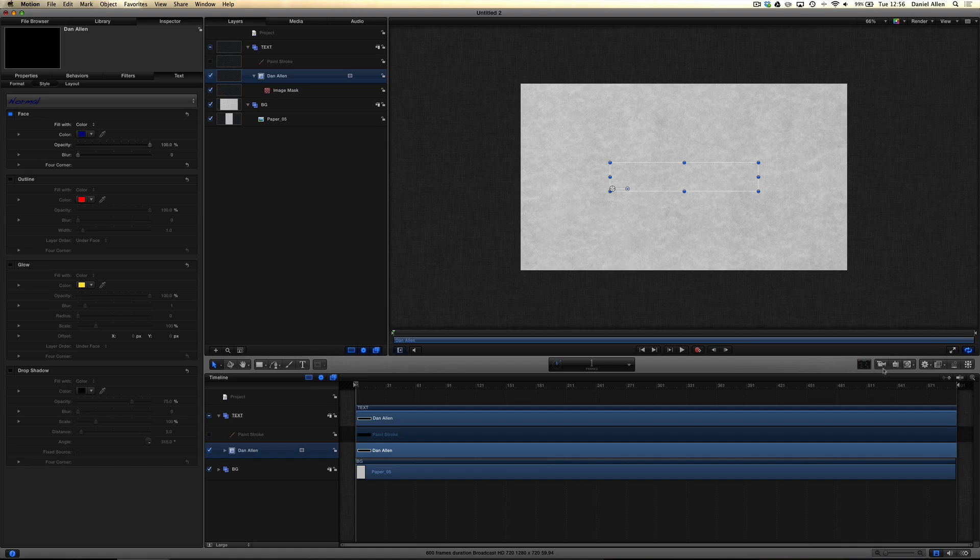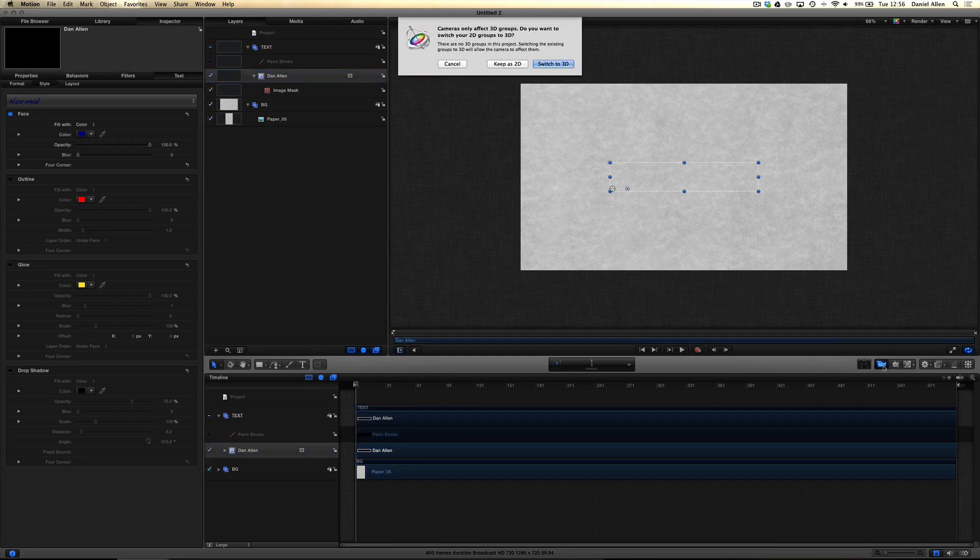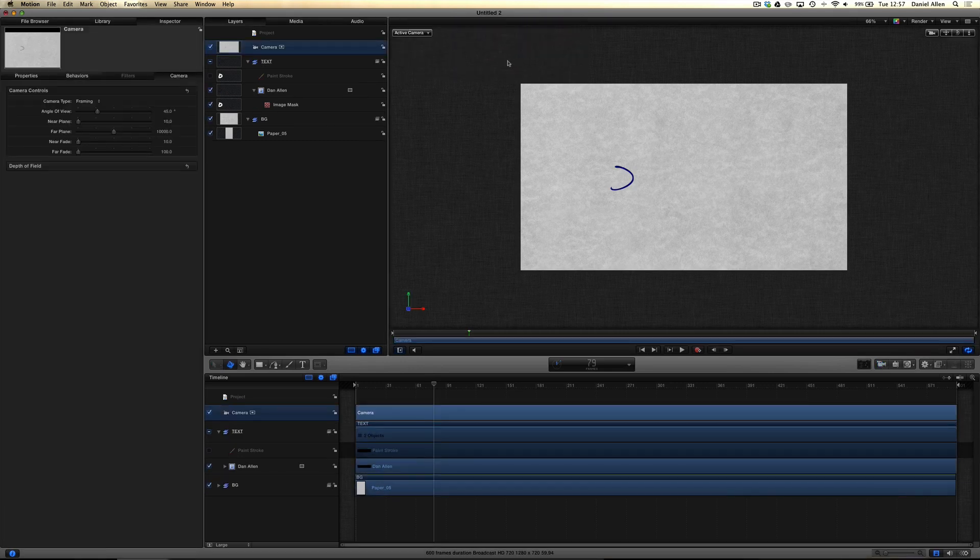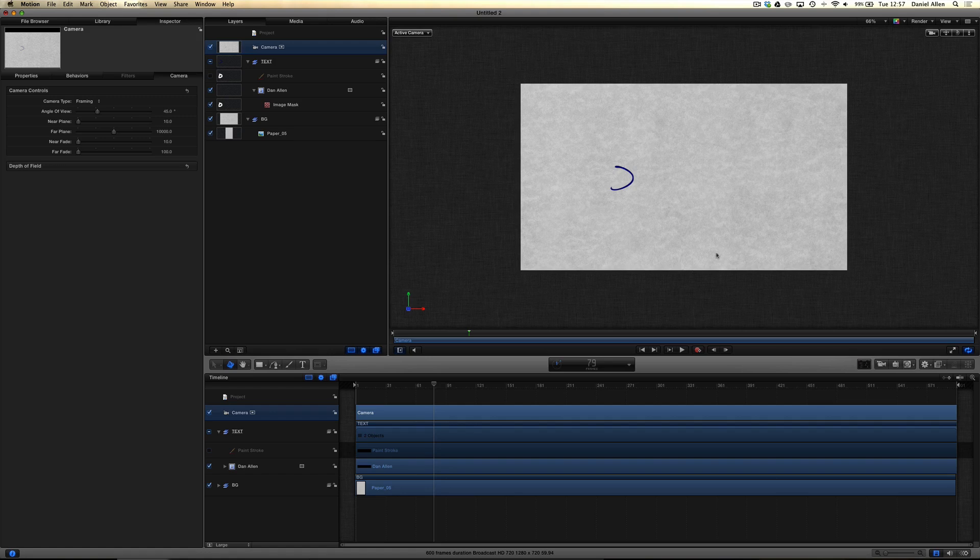Now we can create a camera. To do this, we're just pressing this camera button over here on the right hand side of the screen. We're going to click on this button here and press Switch to 3D. This is going to allow us to move around these objects as if they're in 3D space, which they now technically are.